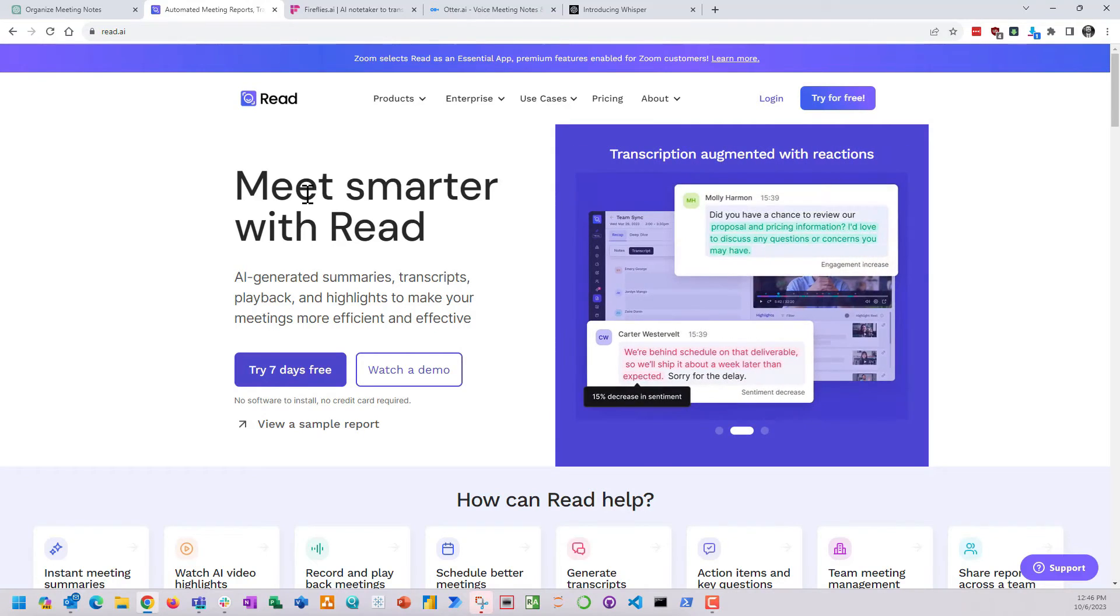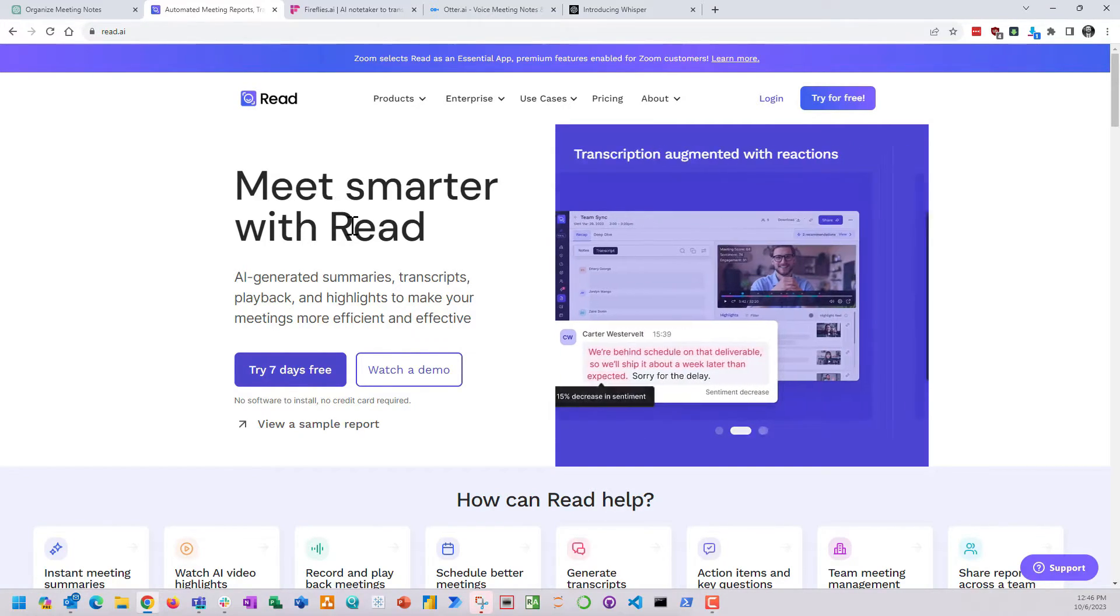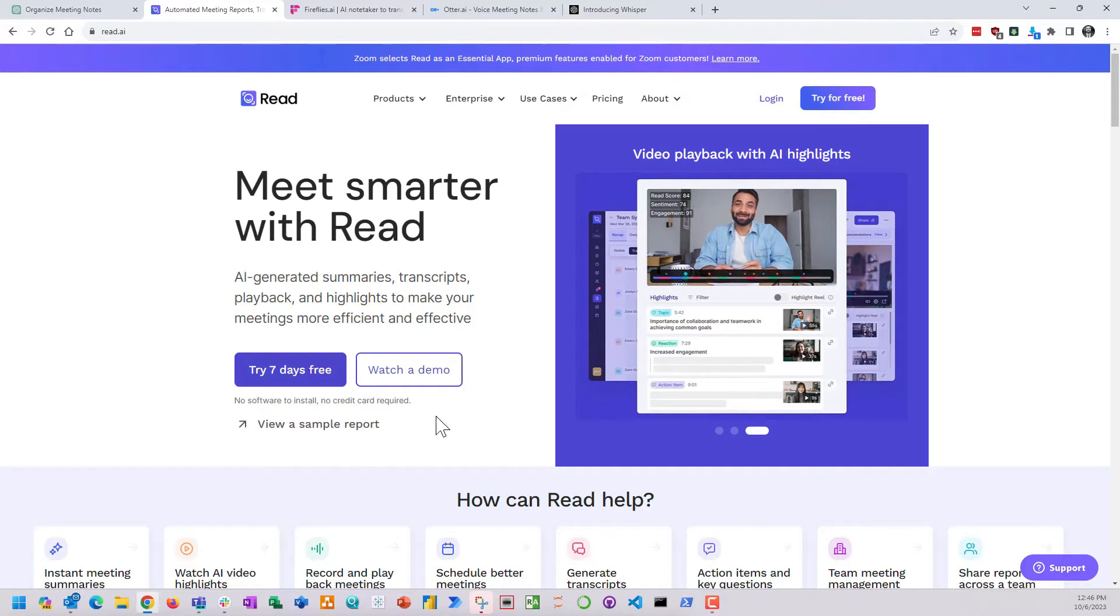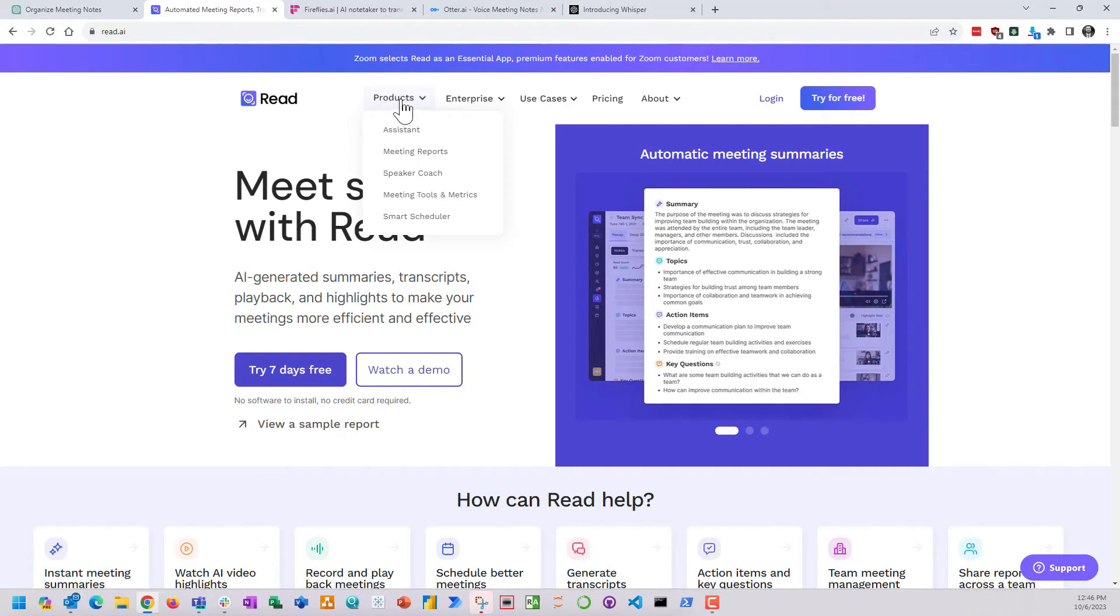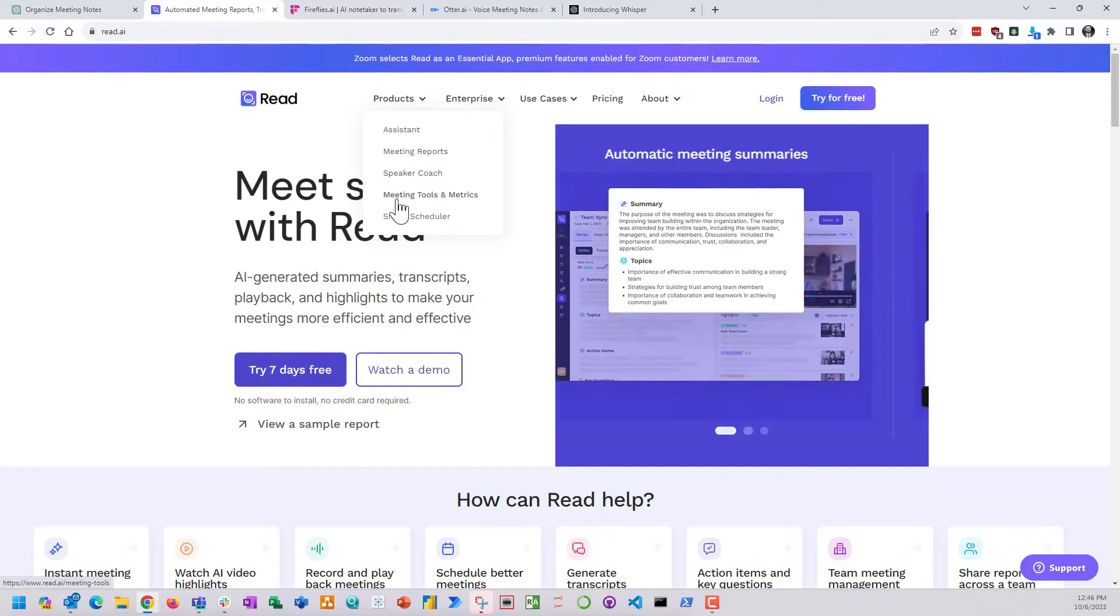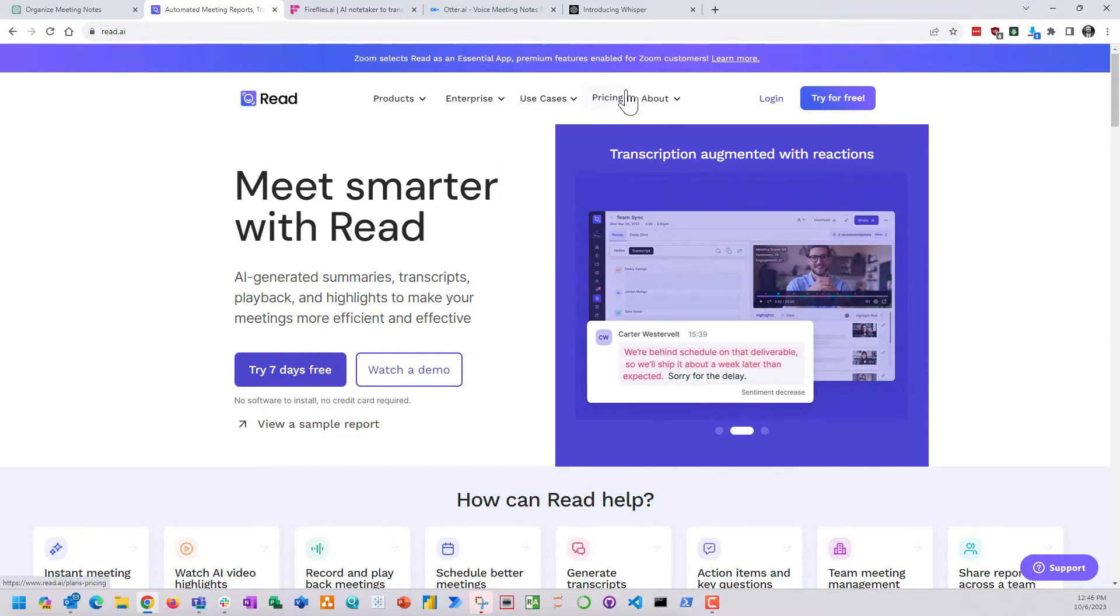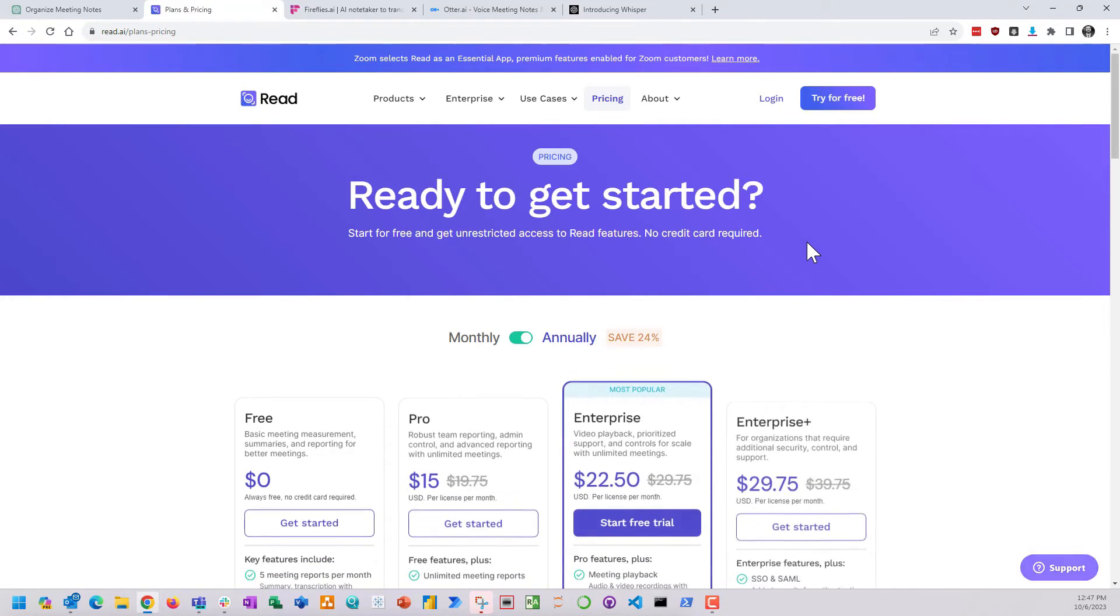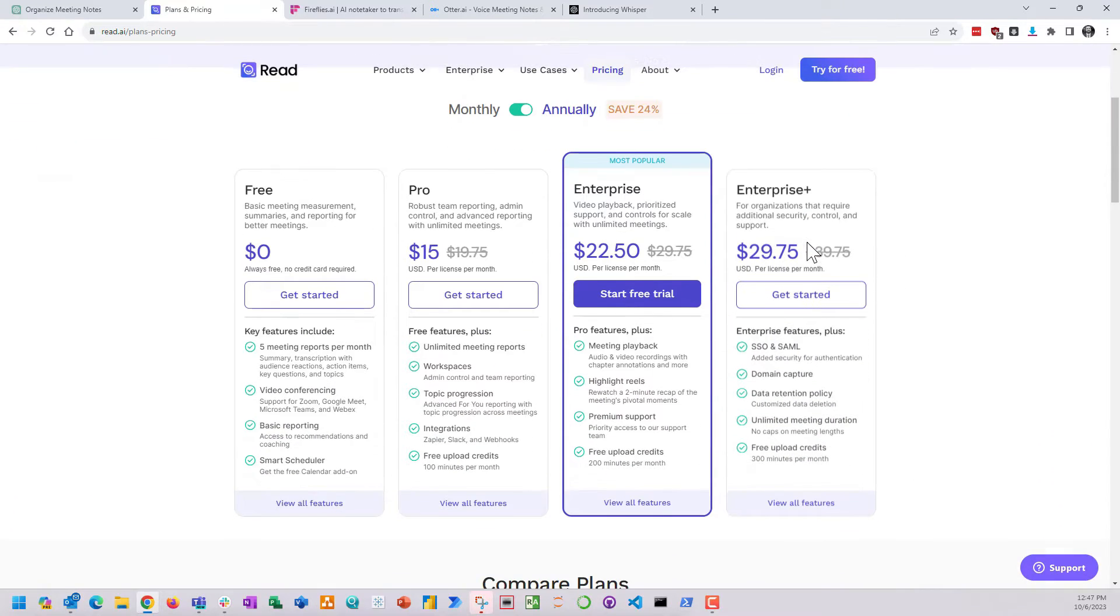I also looked at some other transcription services such as ReadAI, Fireflies AI, and Otter AI. Otter, to me, was one that everyone knew about already. I think they just had really good marketing, maybe they were first to market on this kind of stuff. They were really good for transcriptions but not really for summarizing notes.